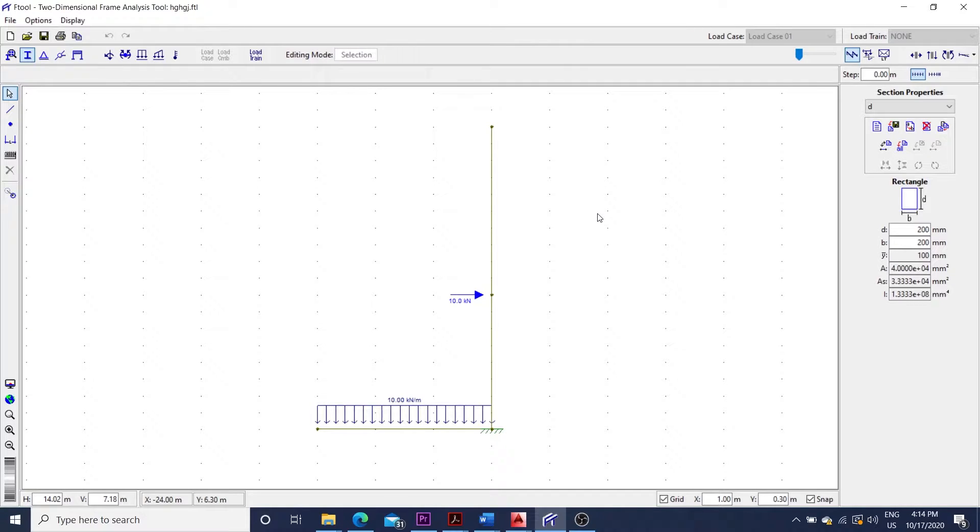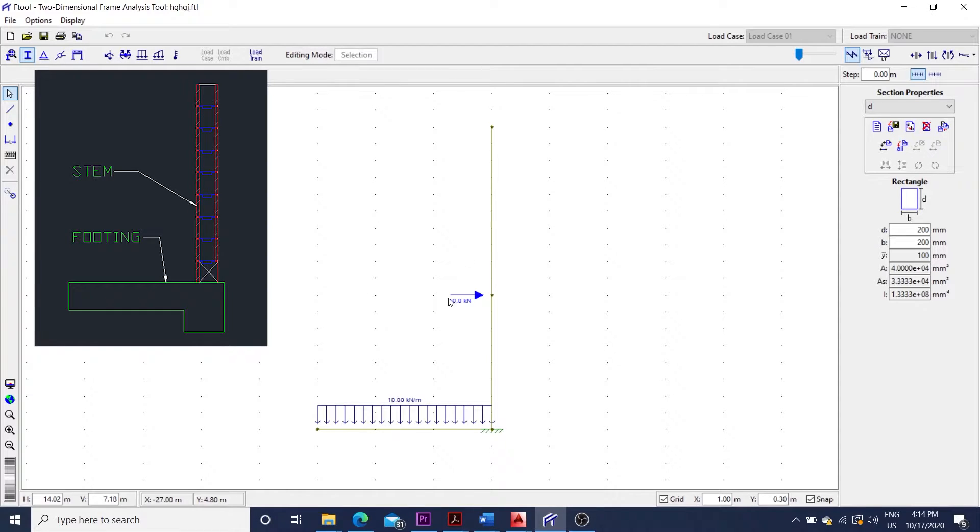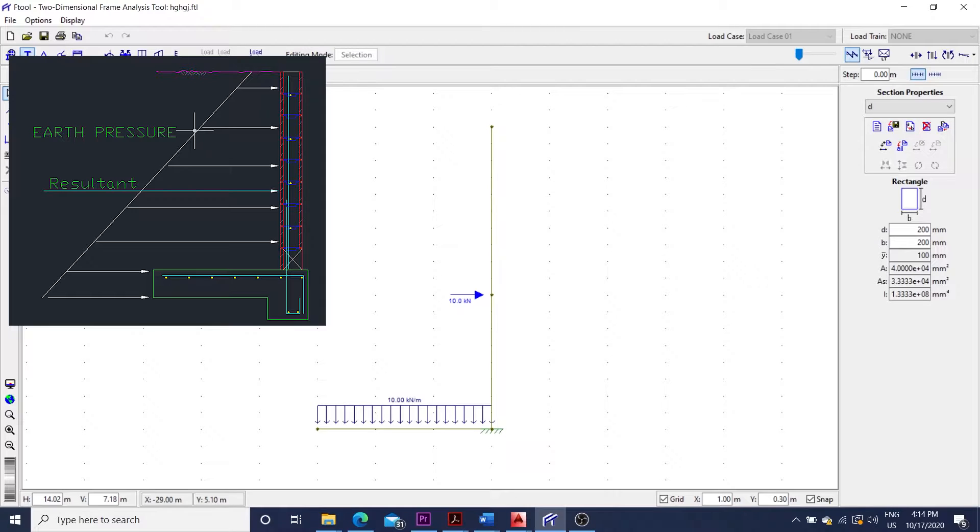For this scenario, we can draw a plane frame like this one, with the vertical bar representing the cantilever stem, and the horizontal bar representing the footing. The 10 kN point load in x direction is the resultant force of the active pressure due to the soil.